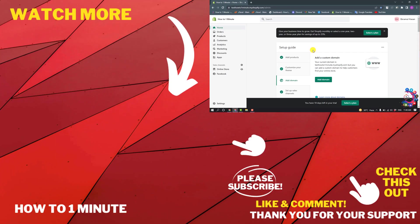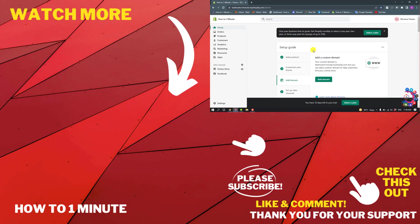And this is how we can set up payments on Shopify. If you'd like to see more Shopify videos, please check the links in the description. If this video helped you, give a thumbs up and please consider subscribing to One Minute. Thank you for watching.